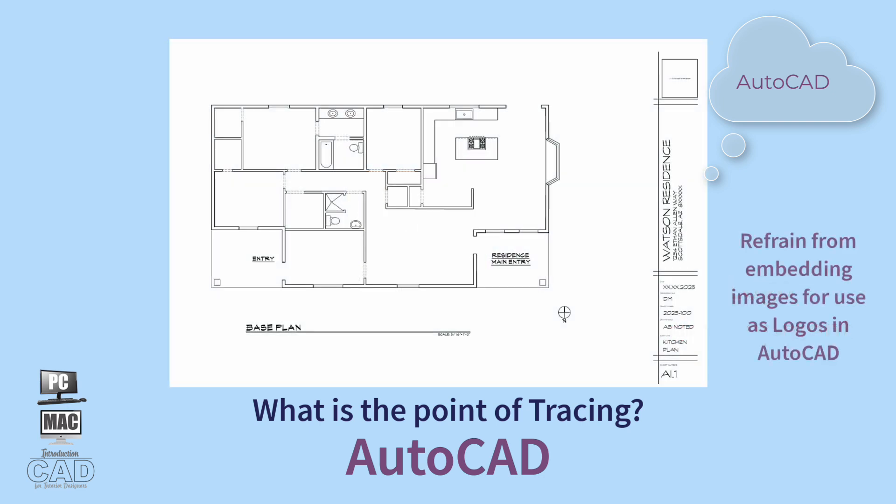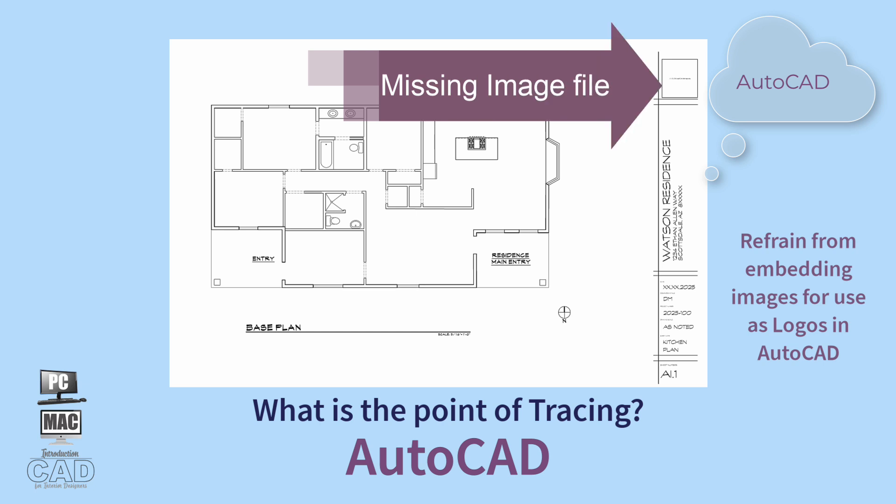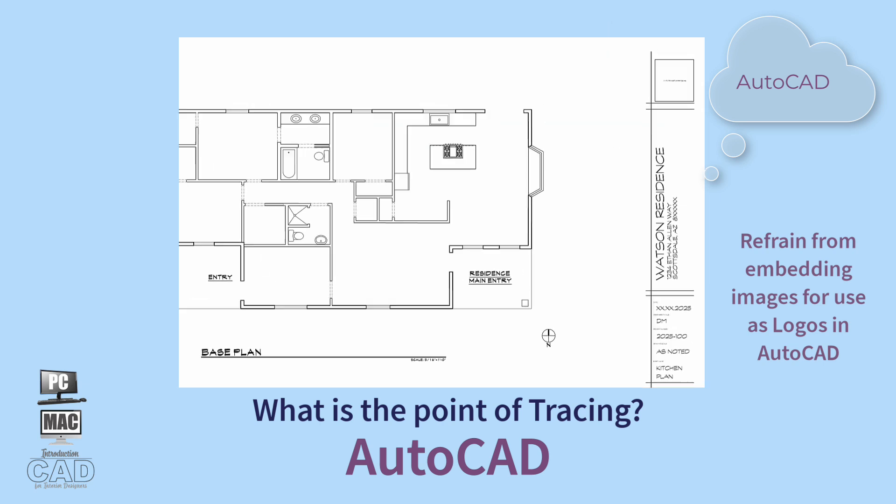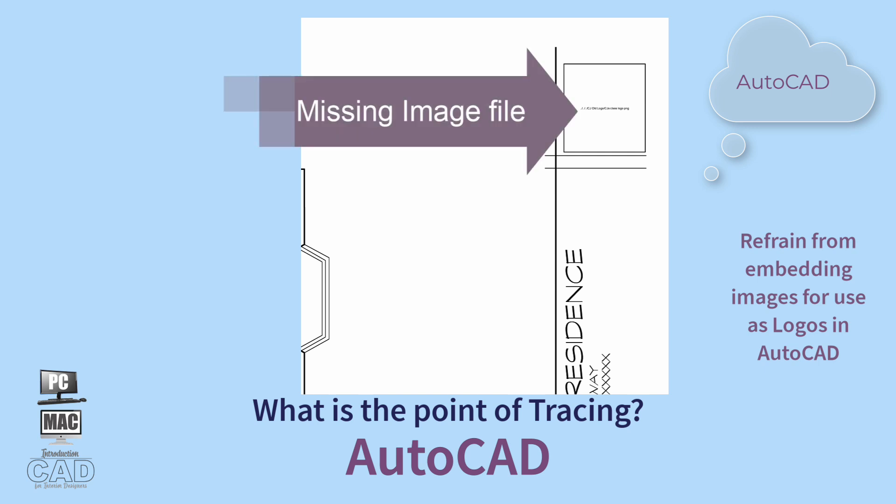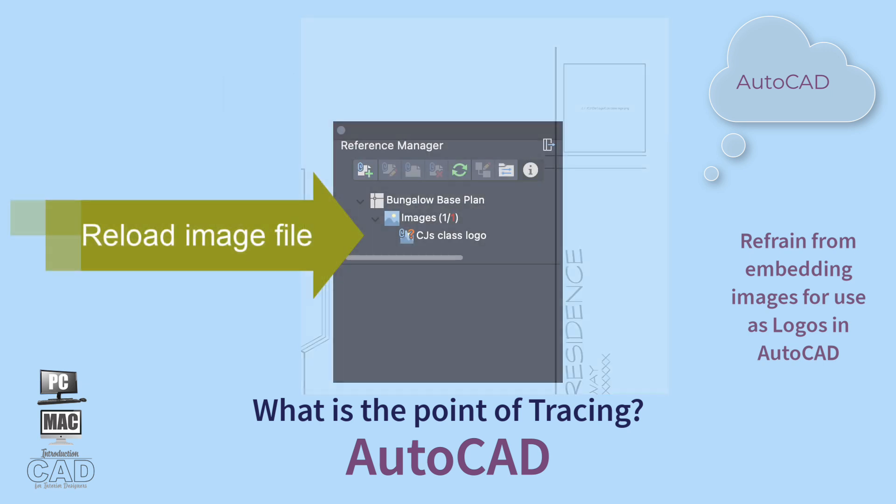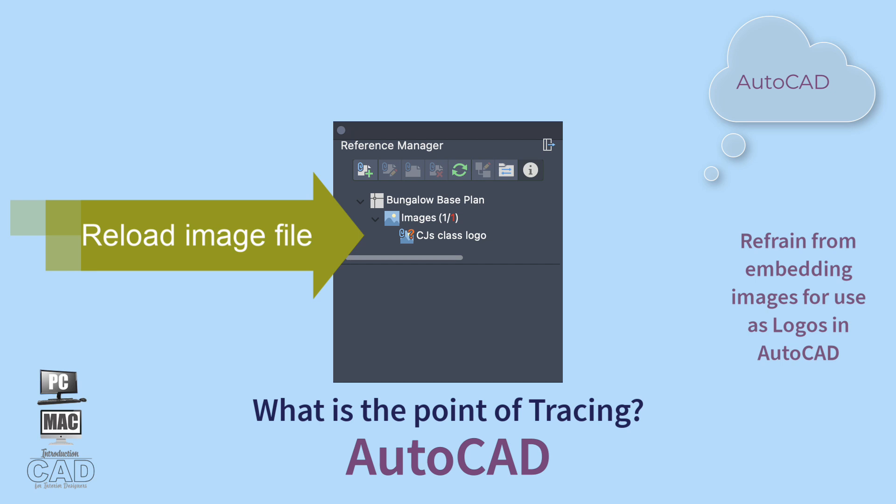It is worth noting here that AutoCAD does not retain embedded image files well. This means that using a JPEG, PNG, TIFF, EPS, or even a PDF file embedded into the AutoCAD drawing file can yield unexpected results. The image may not print properly, or you may need to relink the reference each time you open the DWG file.